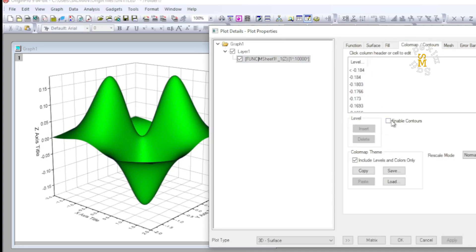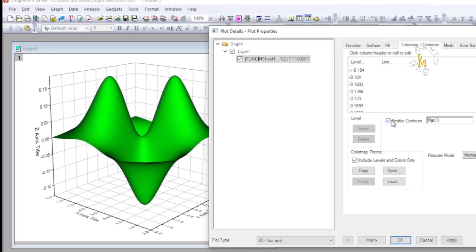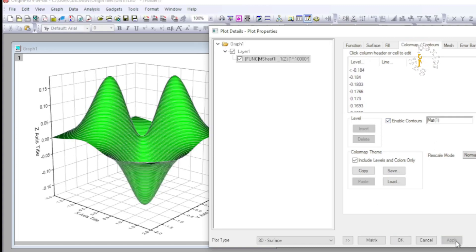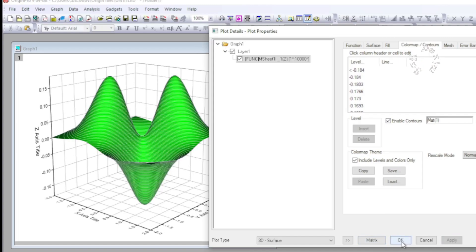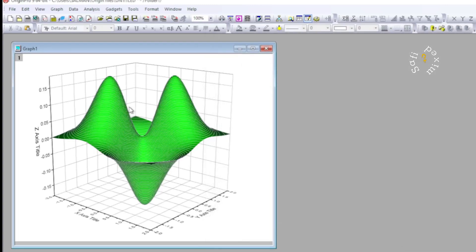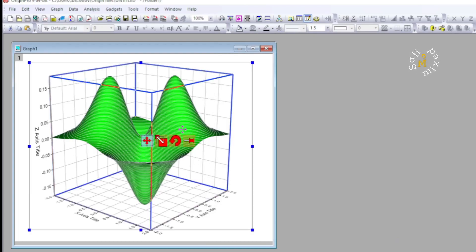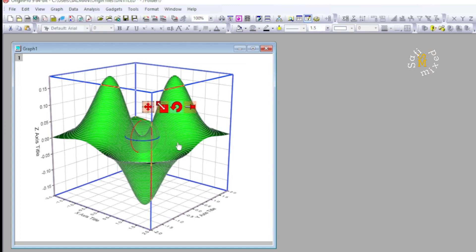So you can play with the color and the format of the plot you want. If I click on the frame somewhere, I can rotate it according to your own wish. You can put it in different rotation, whichever way you want.